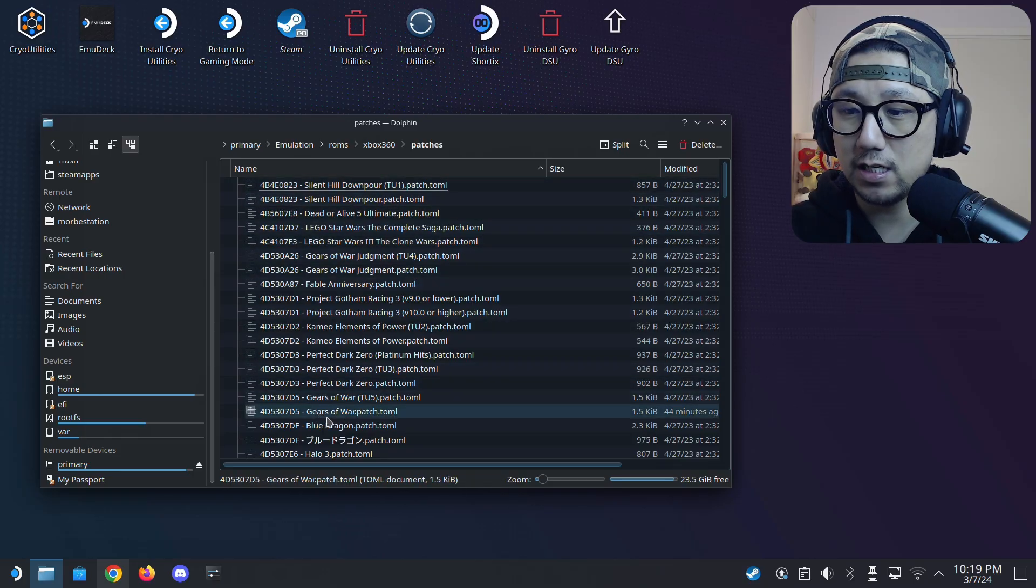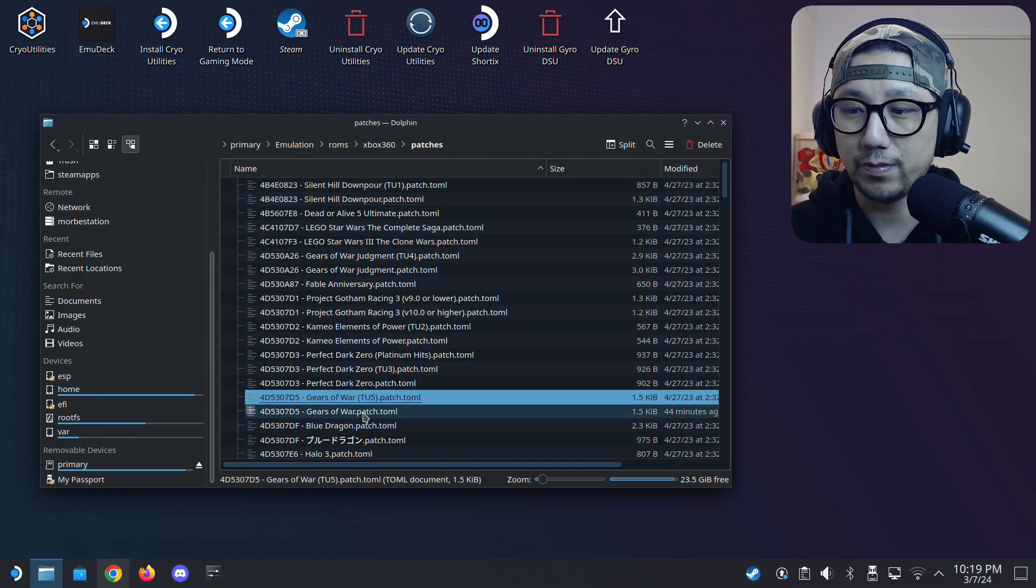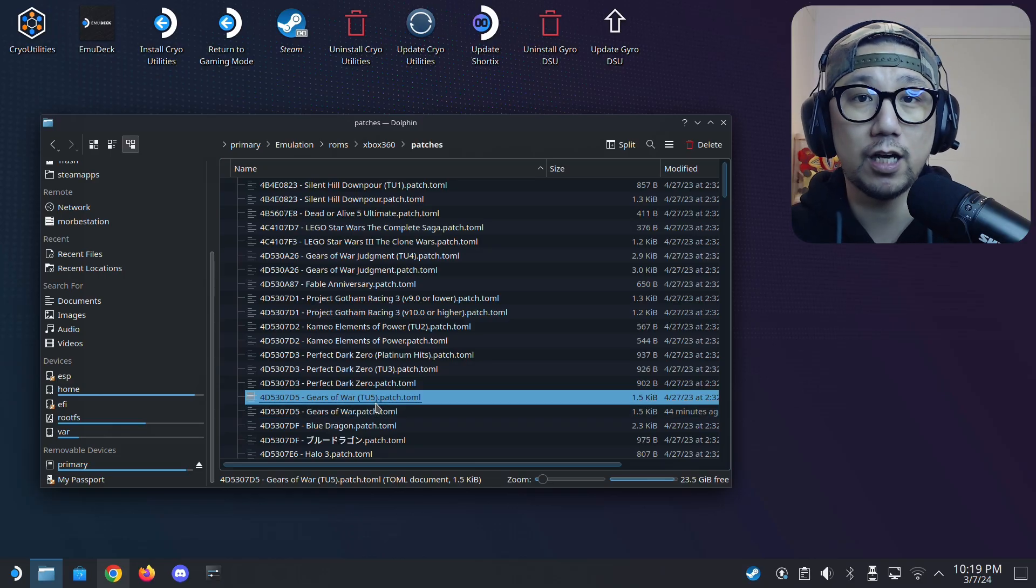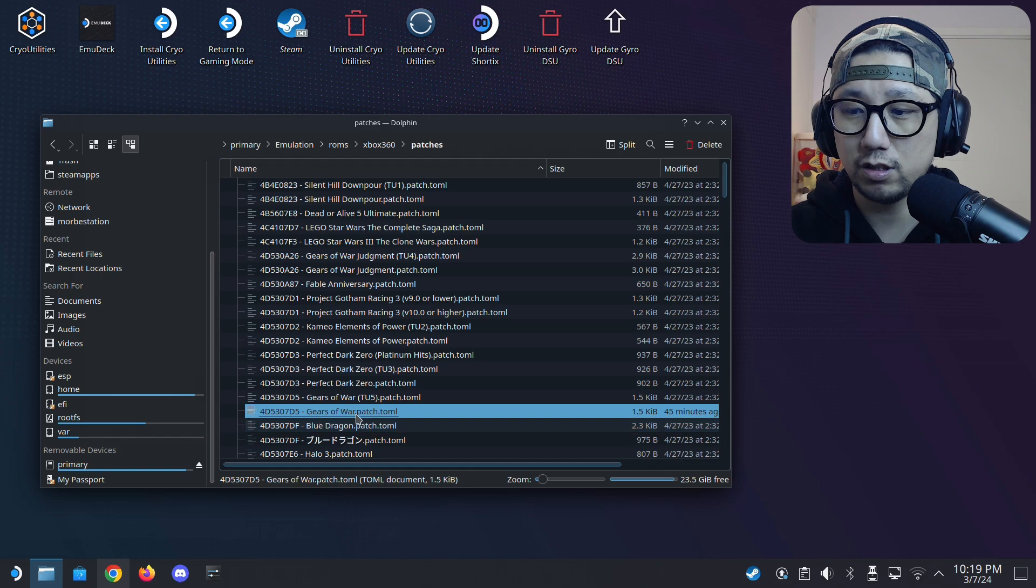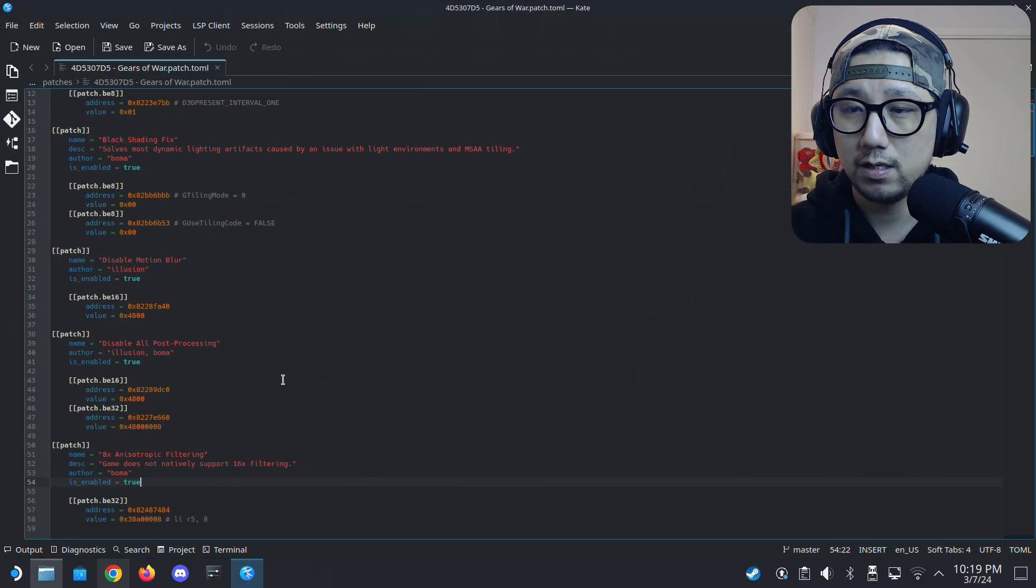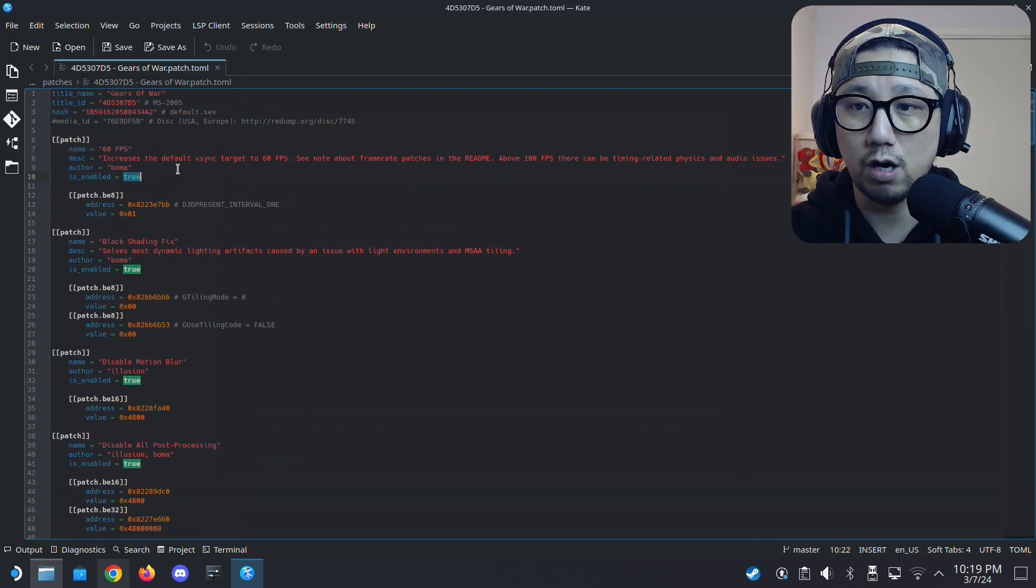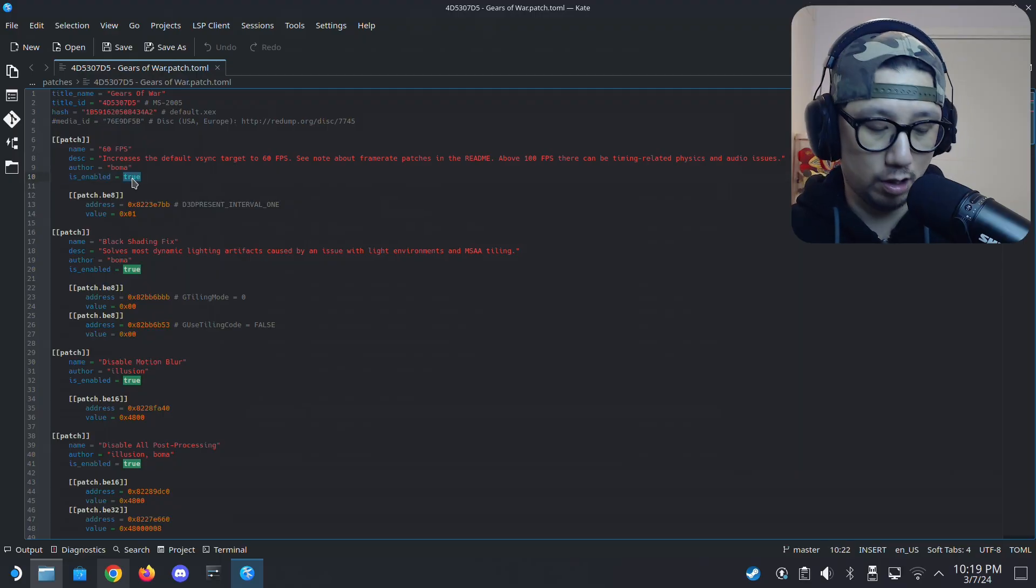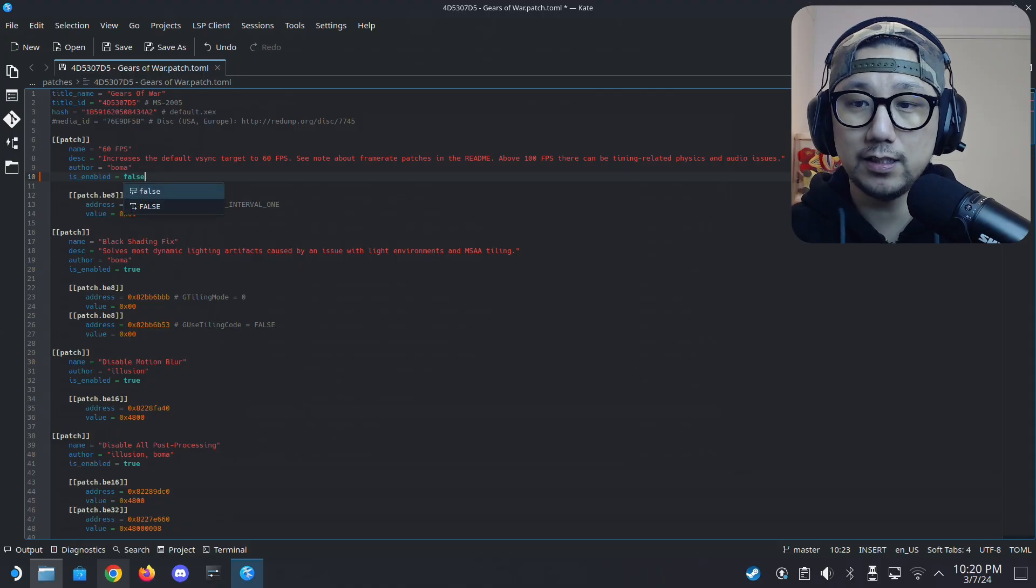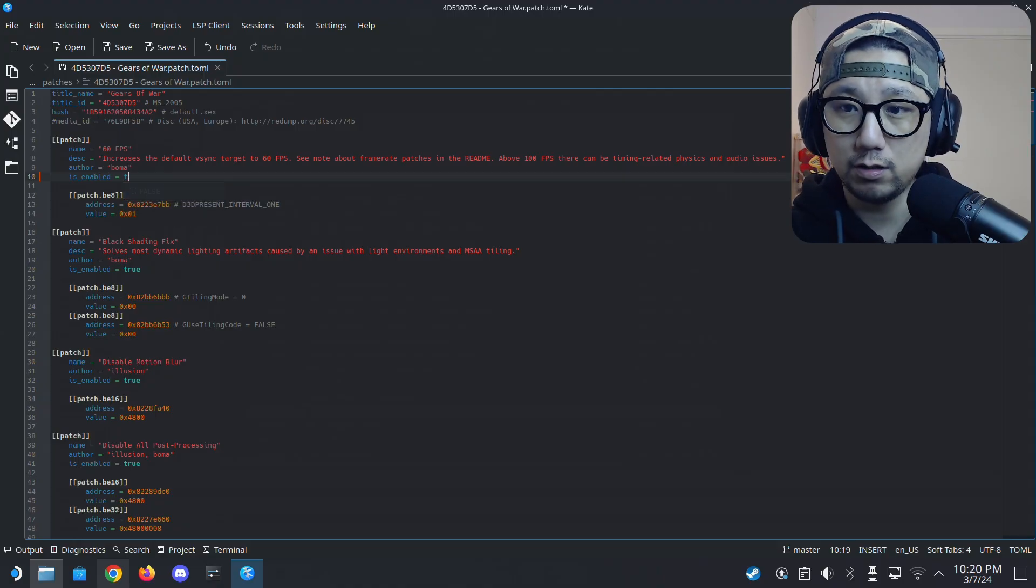So let's say Gears of War. I've got it here. There's two of them, Gears of War and it says TU5. I think that's title update five. I think my game is just the basic game. So I'm going to update this file. To toggle on the patches, you need to set, it's by default false. So I just toggled it on. By default it's like this, you need to set it to true.